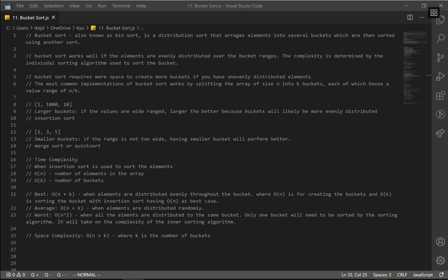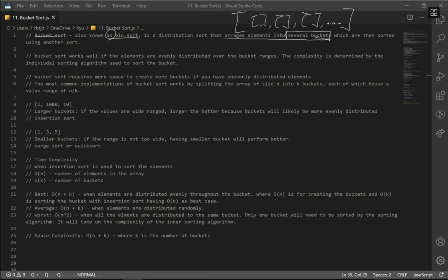Let's go over Bucket Sort today. Bucket Sort is also known as Bin Sort. It's a distribution sort that arranges elements into several buckets, meaning that we are going to have buckets and numbers are going to be pushed into these buckets.